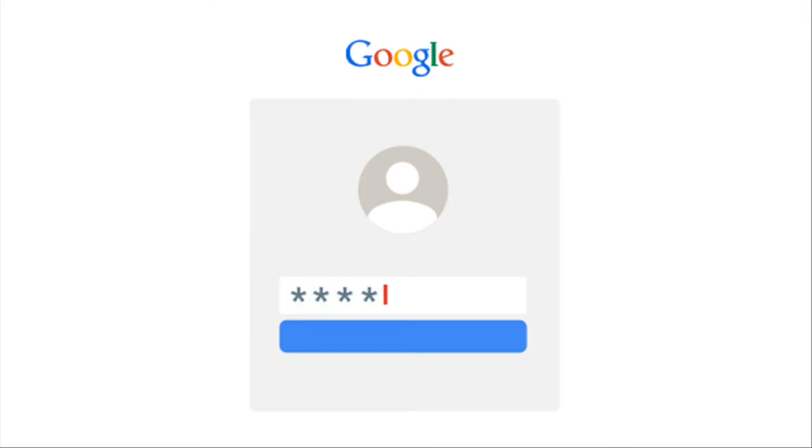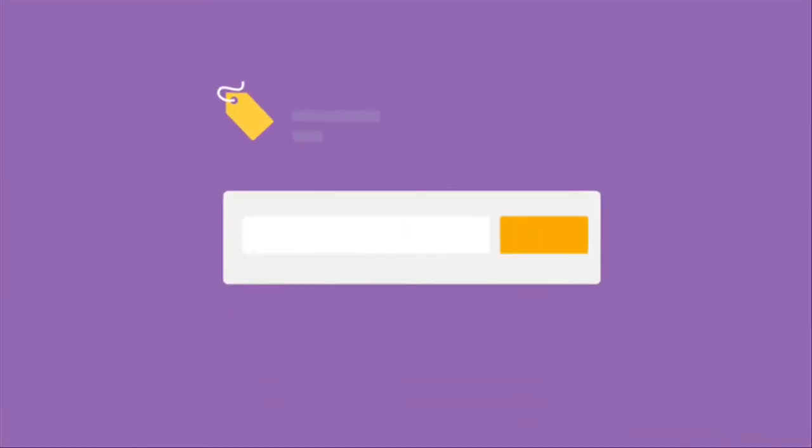And various services across the web send millions upon millions of phishing emails every day. To help keep your account safe, Google is launching this Password Alert Chrome extension.